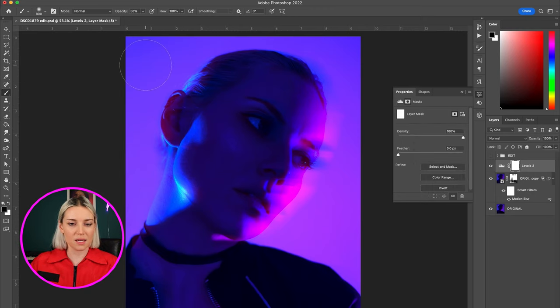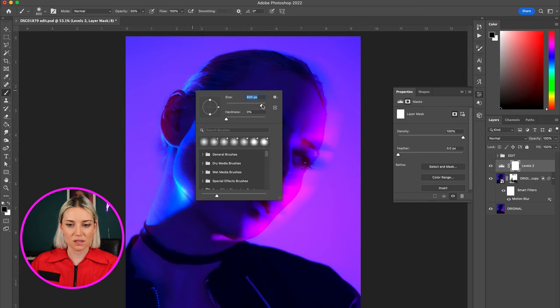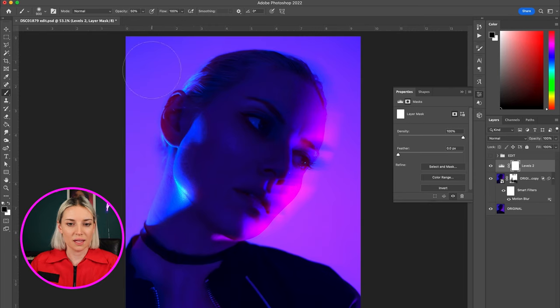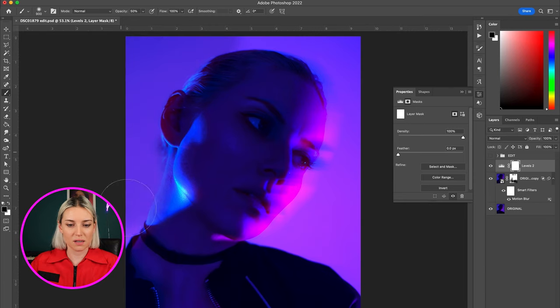So I'm going to click on the levels mask and again take a brush that's totally black and paint out this area over here.